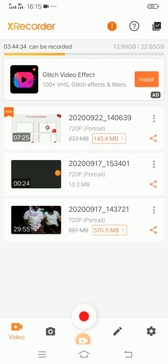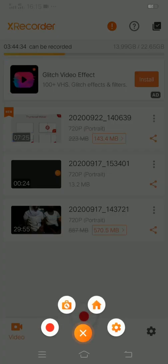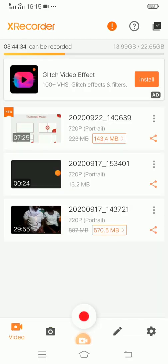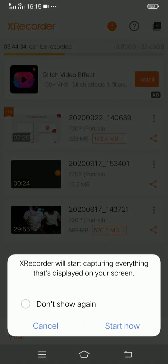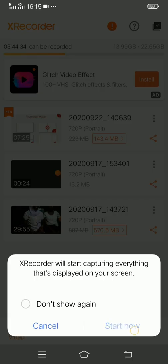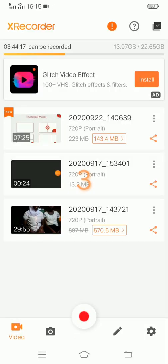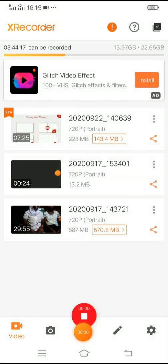So I'll be using X Recorder to record a particular video. Now I'll be pressing on the button and also turning it on. So it's about to be on. Now you see it loading and it will count one, two, three then start. So I'll click on start now. Then immediately I click on that, it will load and finally start recording.